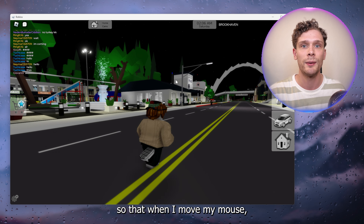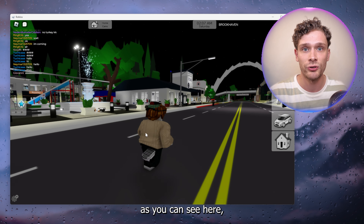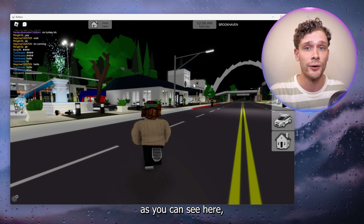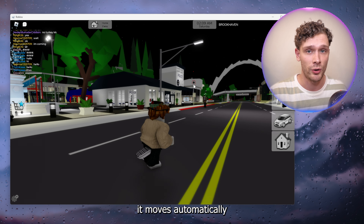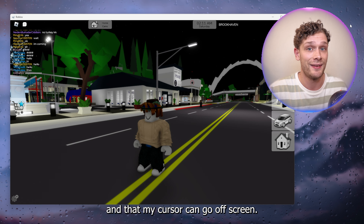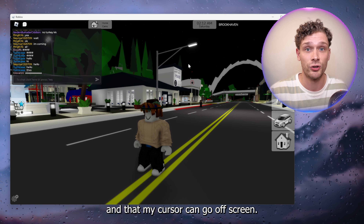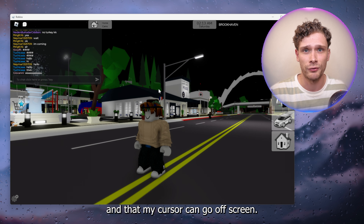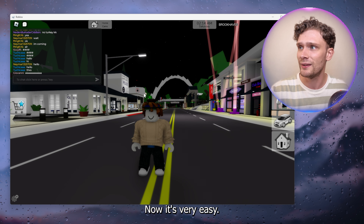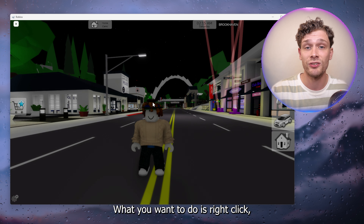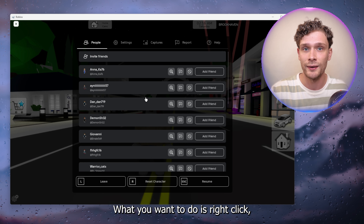Hey, hello guys. Today I'm going to show you how to lock your mouse in Roblox so that when you move and look around you don't have to click every time. Now it's very easy, so let's get straight into it.